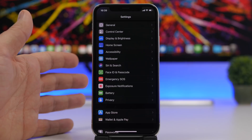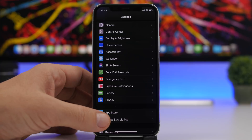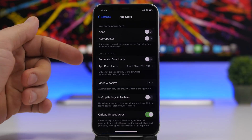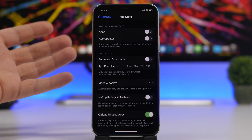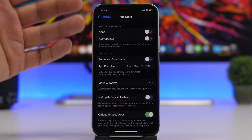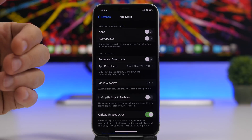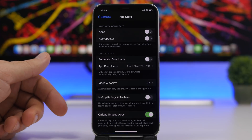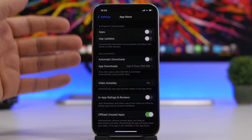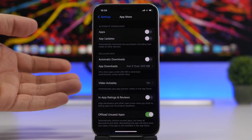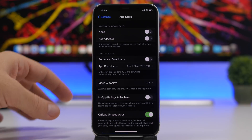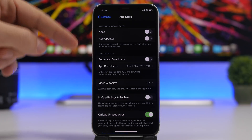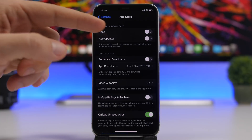Automatic downloads can also impact performance. Go to Settings, then App Store, and you'll find automatic downloads for Apps and App Updates. If you have an older device that doesn't perform that well, having these on means apps and updates will download automatically in the background while you're doing something else. Turn these off so you can update apps when you choose to, and not while doing something more important on your device.